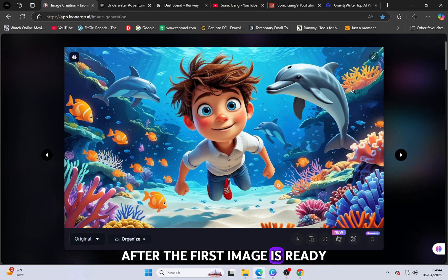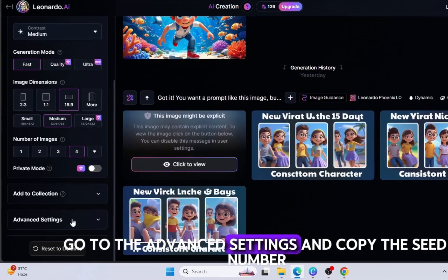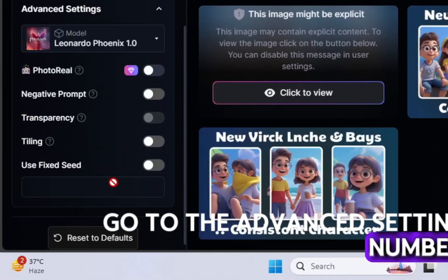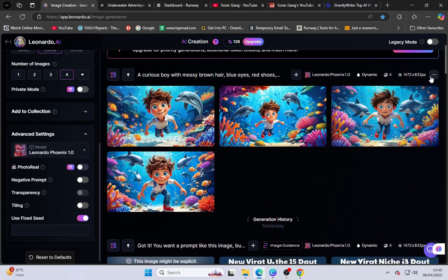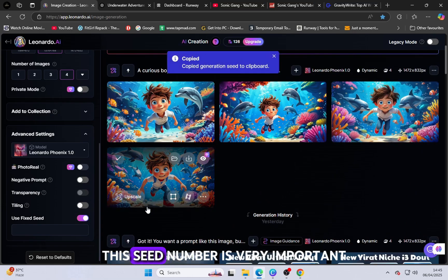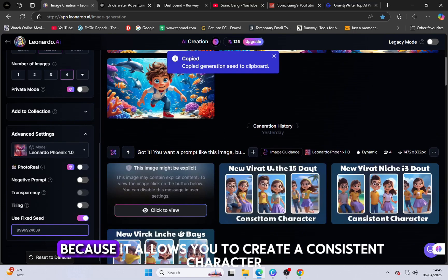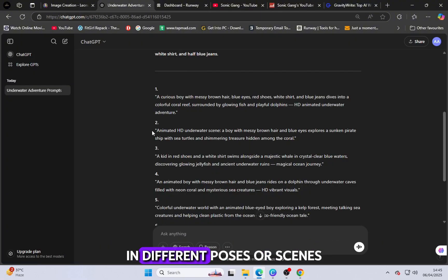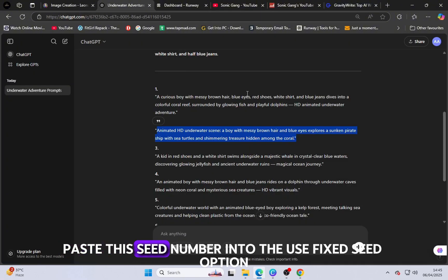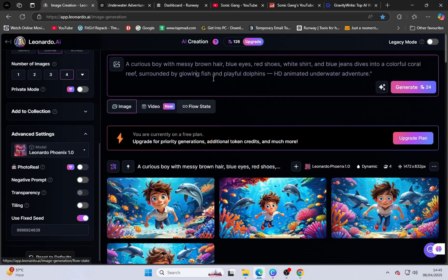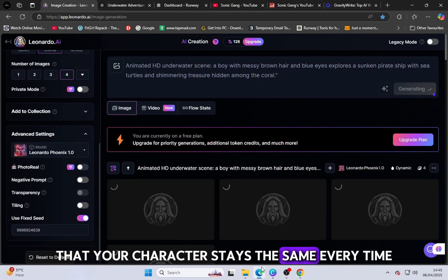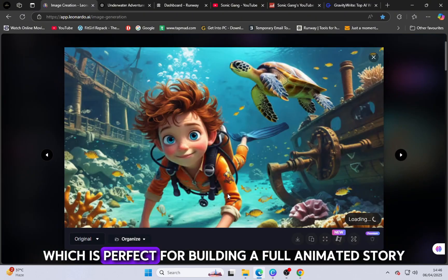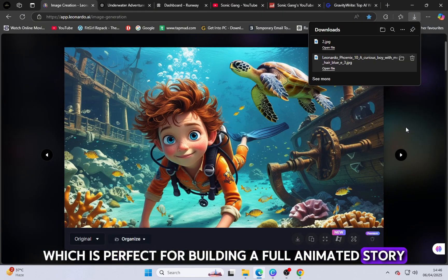After the first image is ready, go to the advanced settings and copy the seed number. This seed number is very important because it allows you to create a consistent character in different poses or scenes. Paste this seed number into the Use Fixed Seed option for future generations. This ensures that your character stays the same every time, which is perfect for building a full animated story.